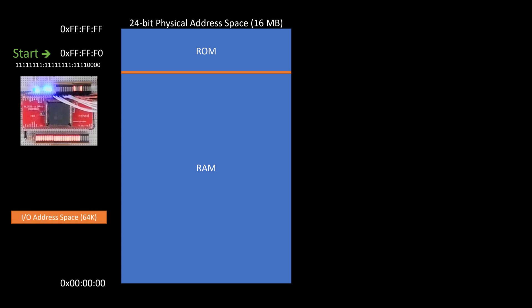I also know there's this I/O address space—a 64K address space. I'll have to figure out how to work with that later. That's out of scope for now. I'm not worrying about that at all.